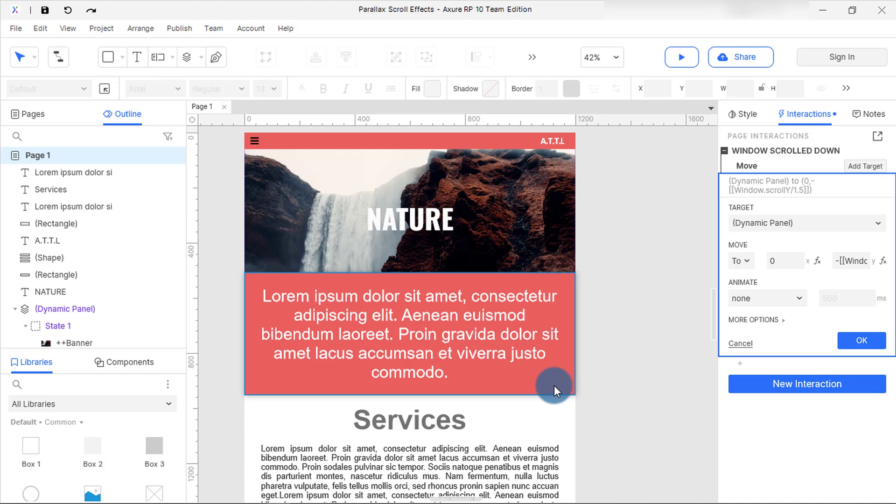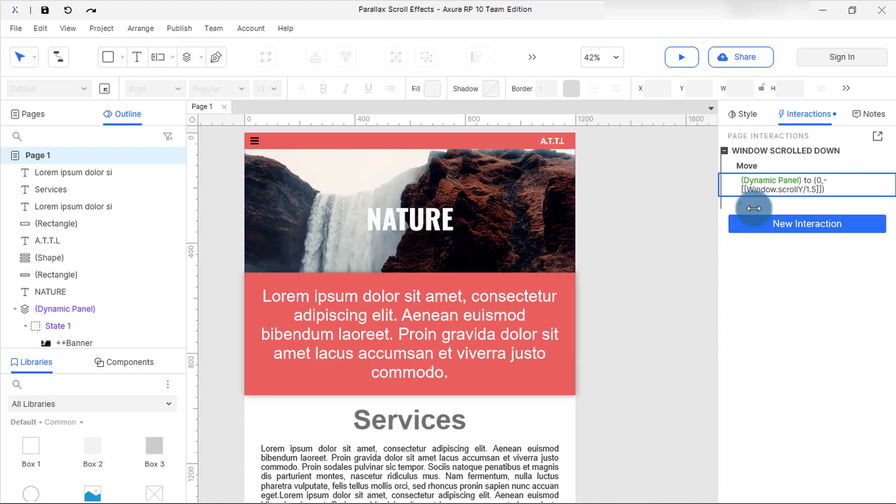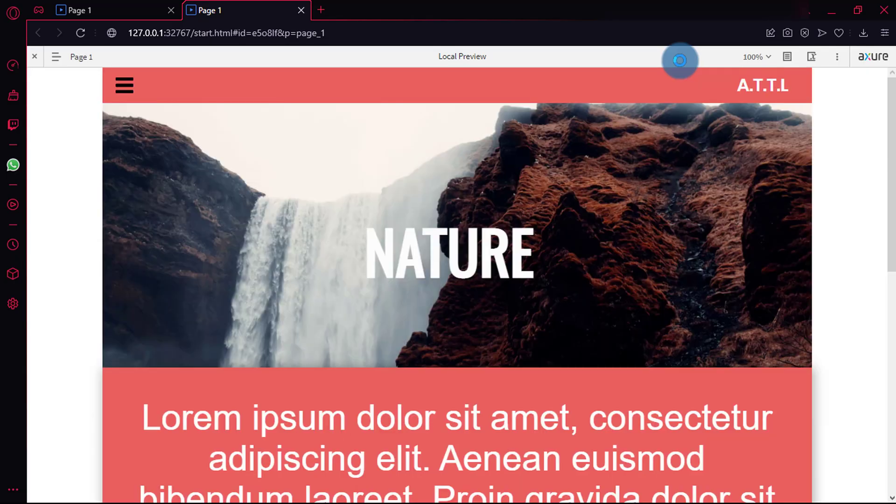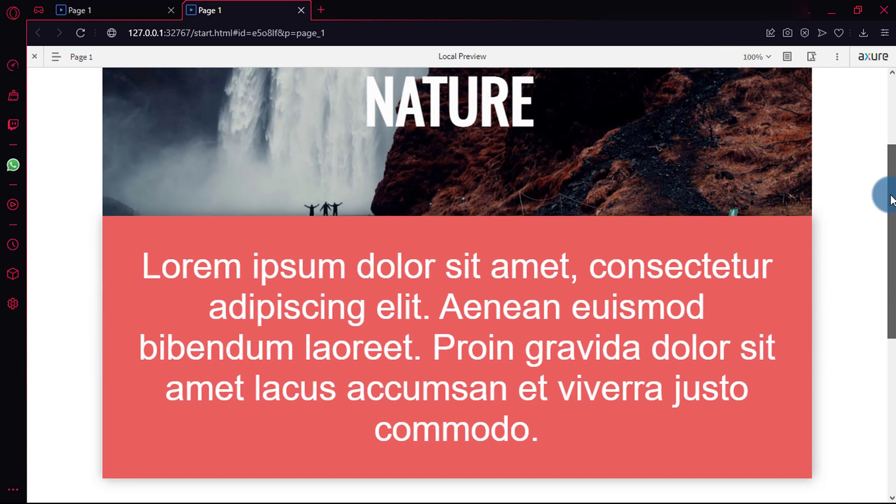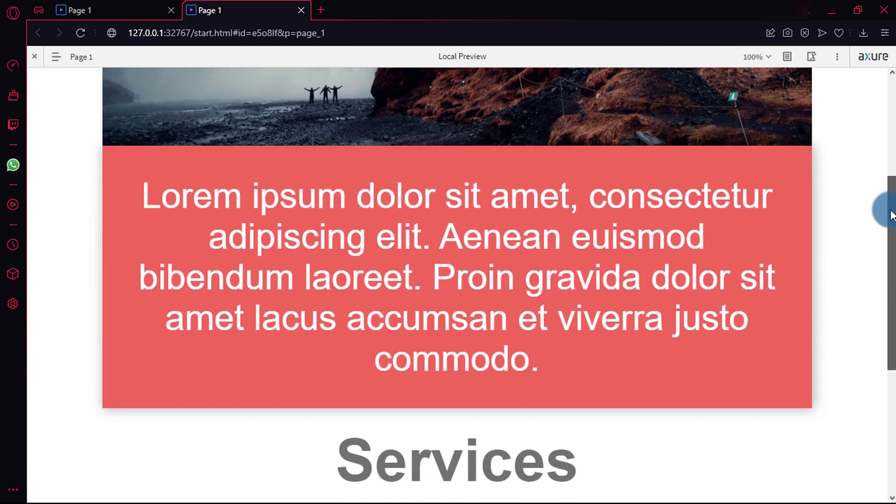Now select done, save and preview. So if I scroll, you can see the image moves from bottom to top to show the invisible part.